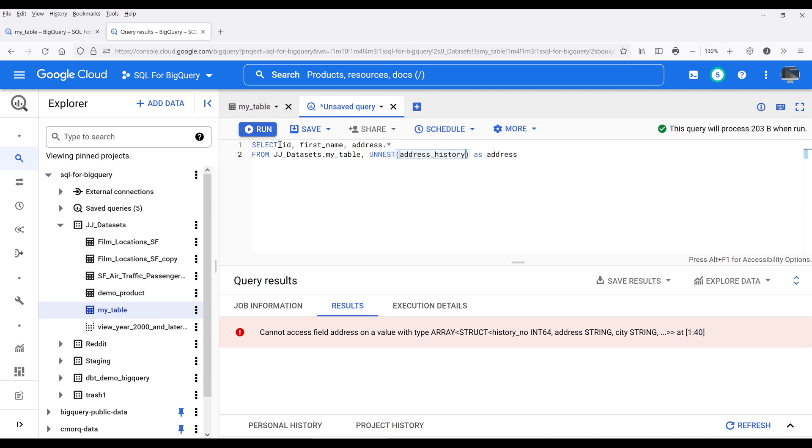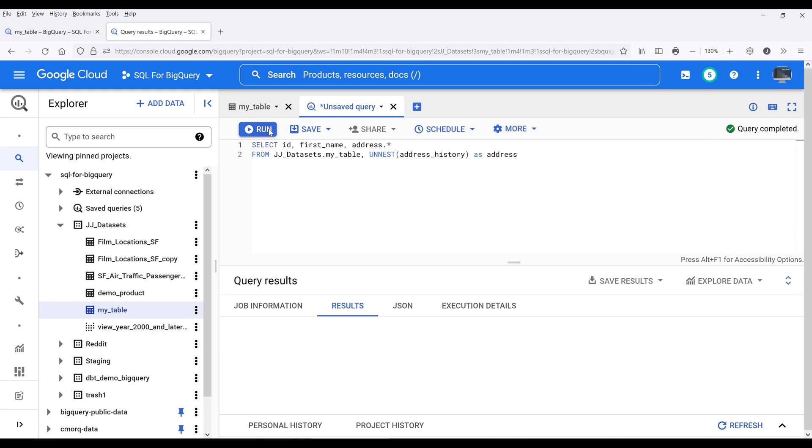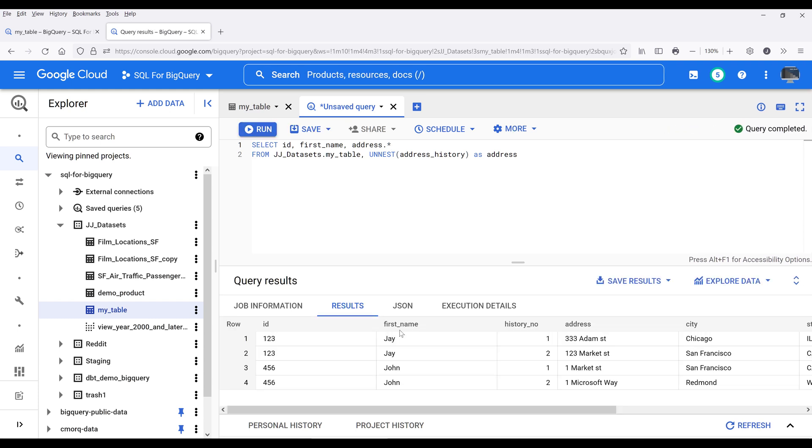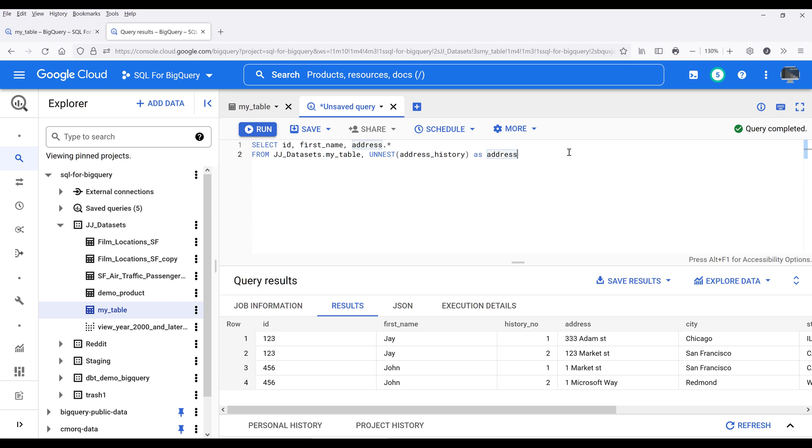Now if I run select from id column, first name column, followed by the address record type fields, it's going to return as a single table. In this case, it's going to return four records or four rows from this single statement.